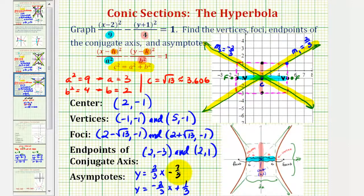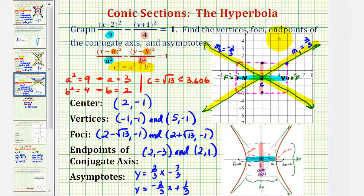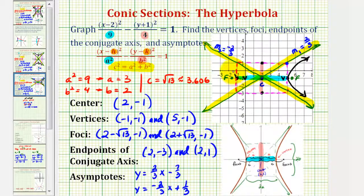Now let's finish by graphing our hyperbola. We know the hyperbola will contain each vertex and approach the asymptotes, so the graph of the hyperbola would look like this.